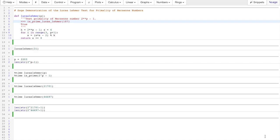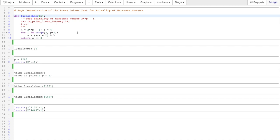Now for a SAGE demonstration of the Lucas-Lehmer test. The function 'lucas_lehmer' takes in p — the exponent, not the Mersenne number itself. It defines k = 2^p minus 1 as the Mersenne number, initializes s = 4, then loops up to p minus 1, updating s as (s squared minus 2) mod k at each step, and returns whether s equals 0. Running this for p = 31, which is prime, we get a true value.